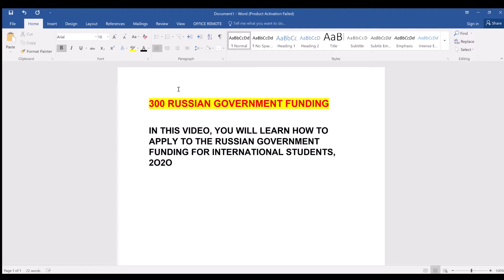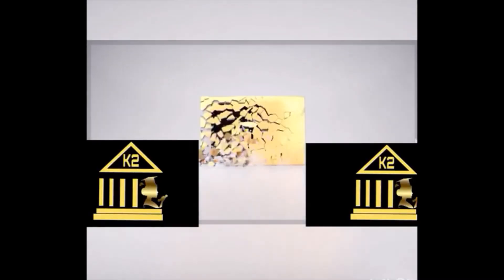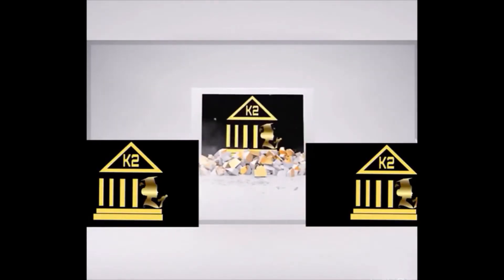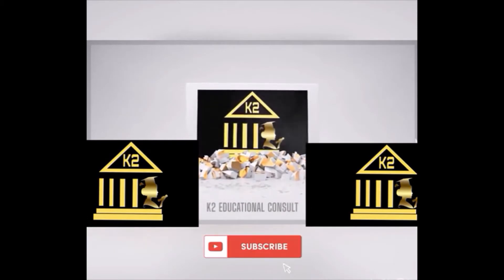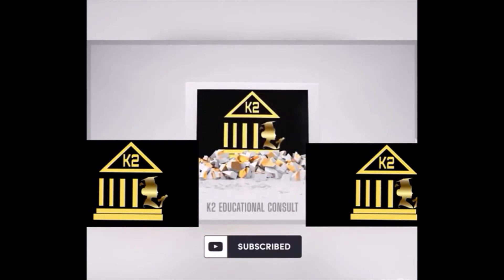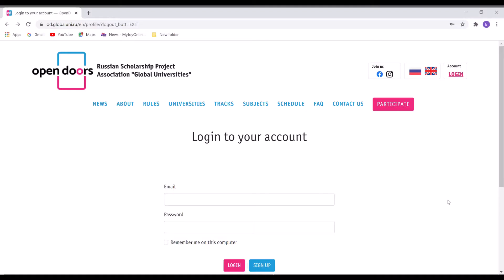Okay, so this is the official website of the Russian scholarship project. If you are new here, you either click on the sign up or click on participate.